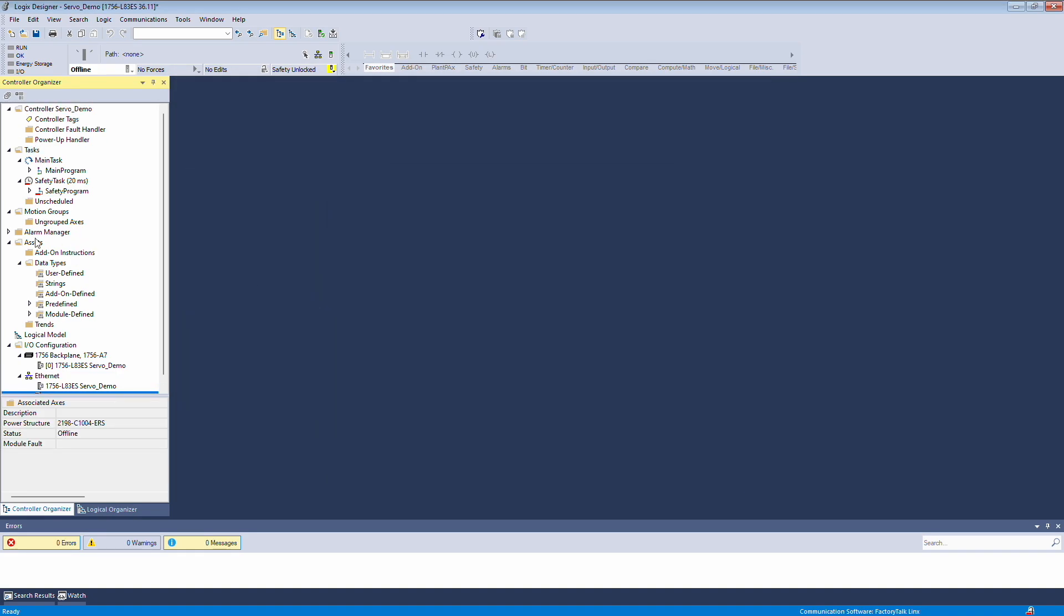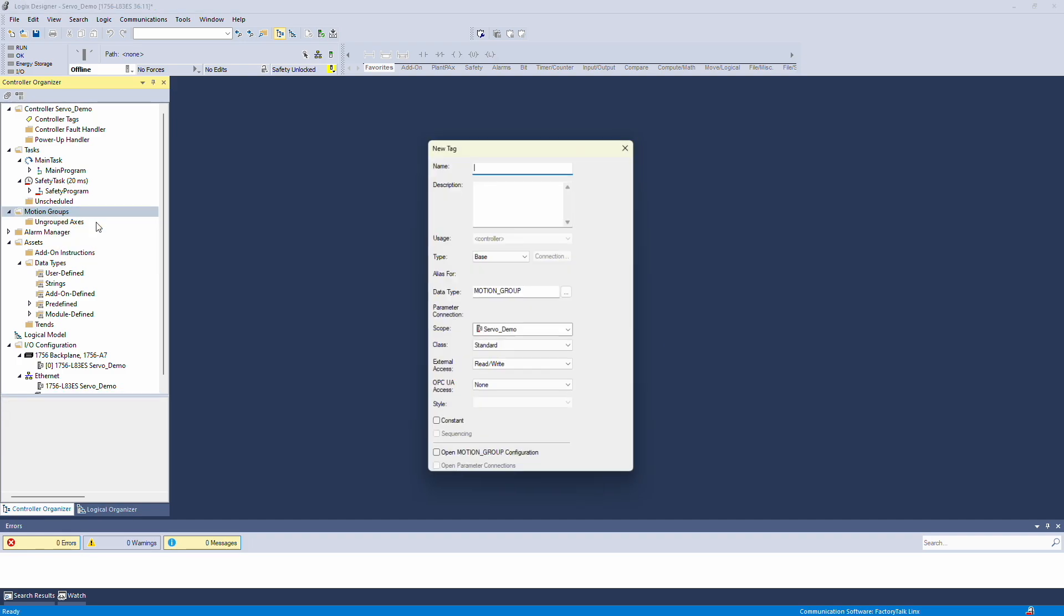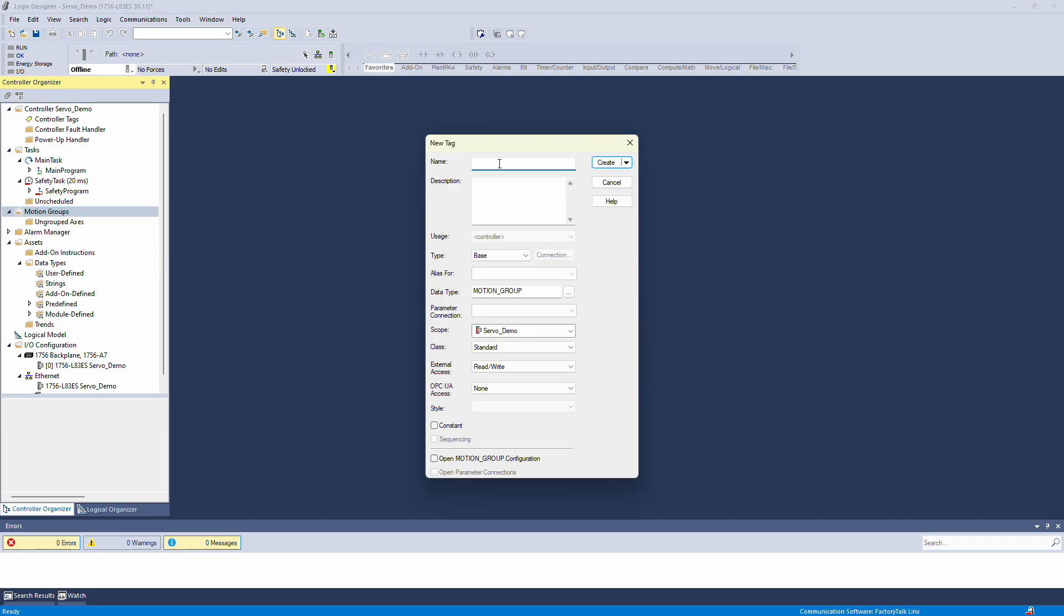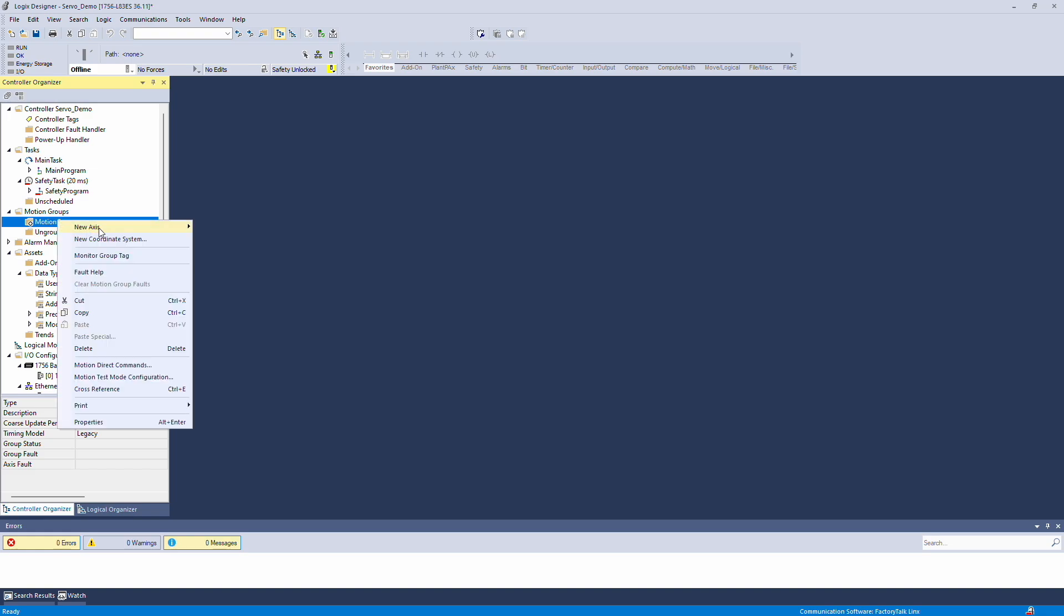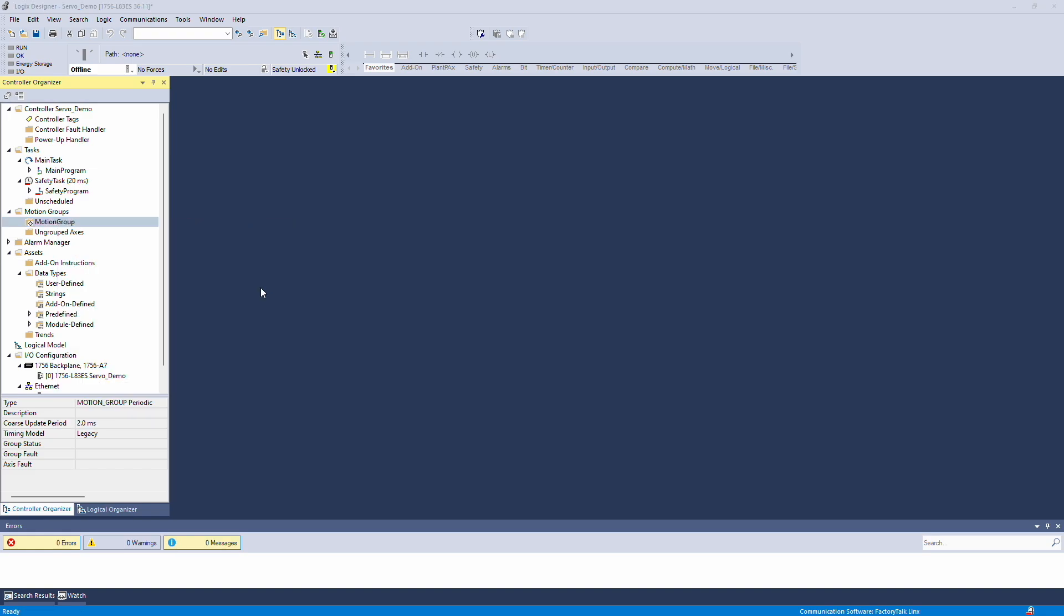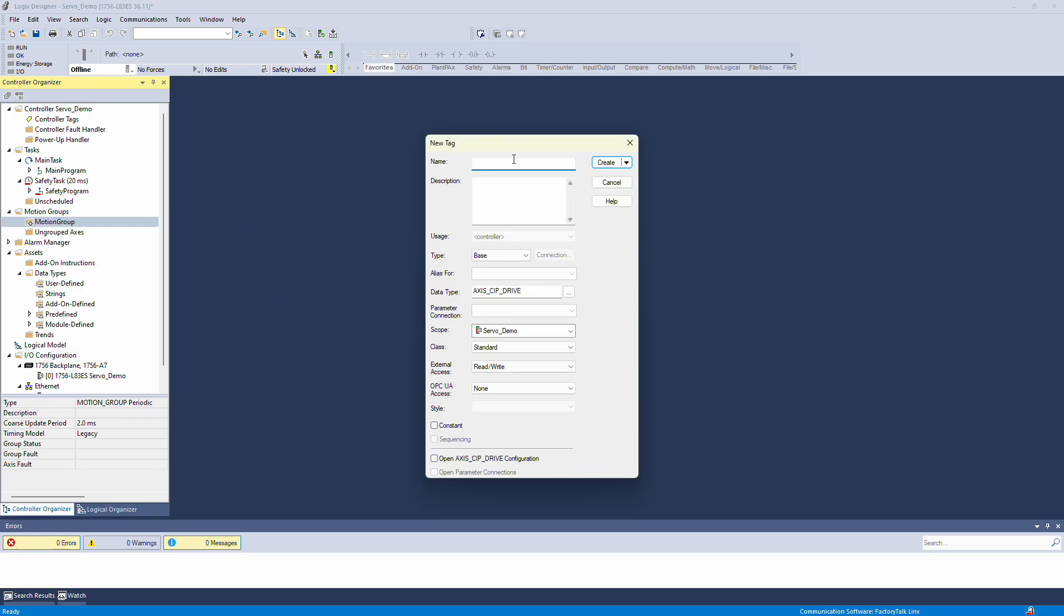Next we need to create a motion group. I'll create a new motion group and name it Motion Group. After that, we'll create a new axis. This will be a CIP, Common Industrial Protocol, Drive Axis. I'll keep it simple and name it Axis.